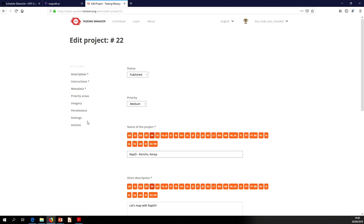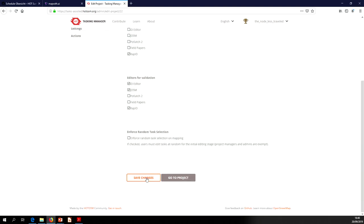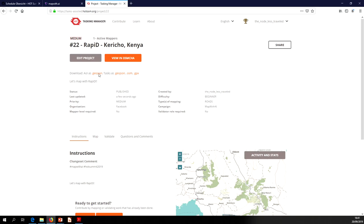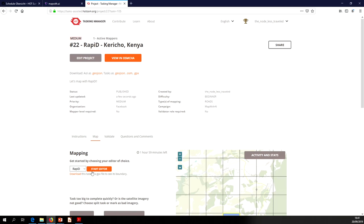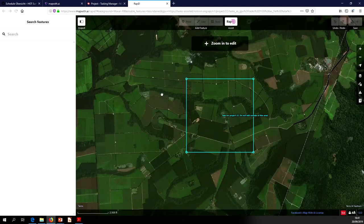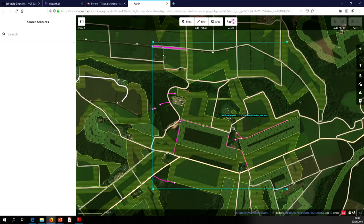On the task-assisted instance, project creation is all the same. All you have to do additionally is go into the project settings and restrict which editors are available for each mapping and validation stage. We'll do iD and Rapid for validation and just Rapid for mapping. Save, publish the project. If anyone wants to go map a little in Kenya right now, you can — this project is open and available. It's a good place to start if you want to try Rapid, set up in an area where there's actually some data available.